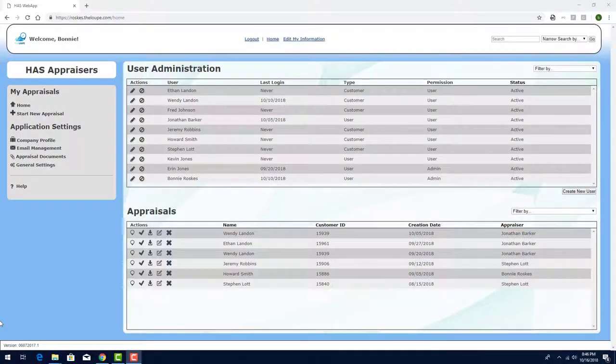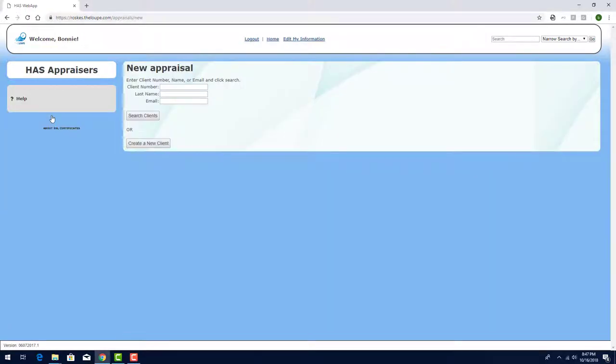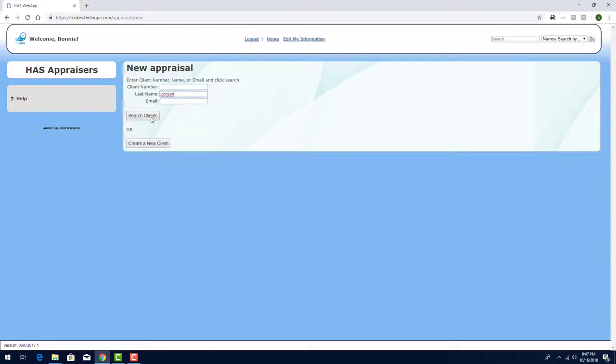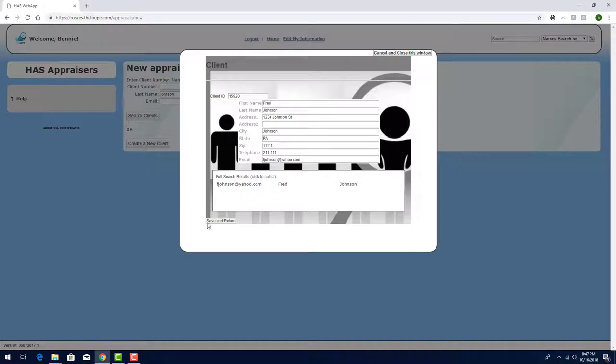I'm logged into the Loop as the admin, with permission to access all customers and other users. I'll click Start New Appraisal, and I'll search for a client with the last name Johnson. I'll enter the last name here, click Search Clients, and make sure that this is the client I'm looking for. Then I'll click Save and Return.